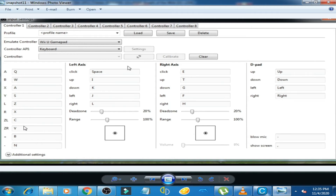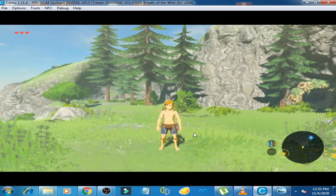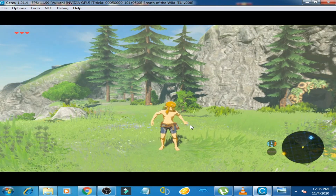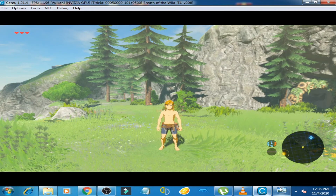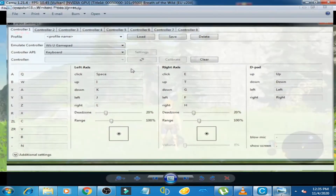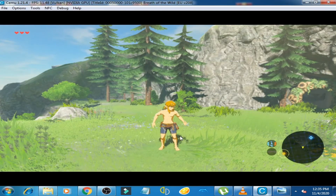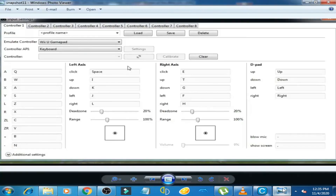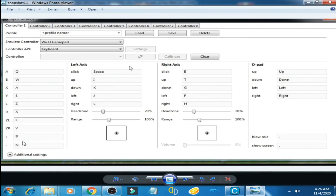I select the V button on my keyboard for the ZR option and press V. The ZR option is used for this action. I hope you understood.